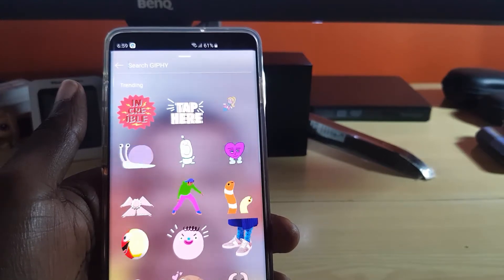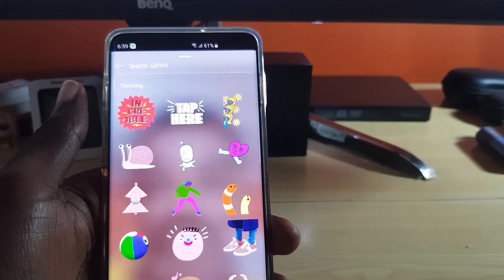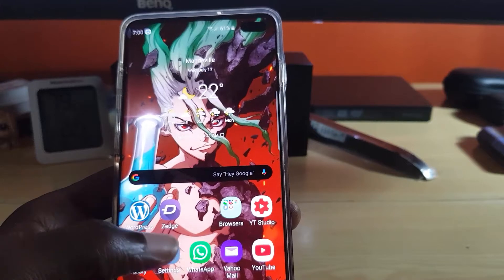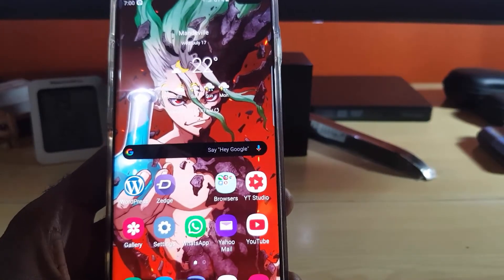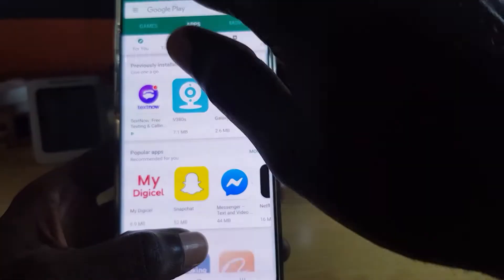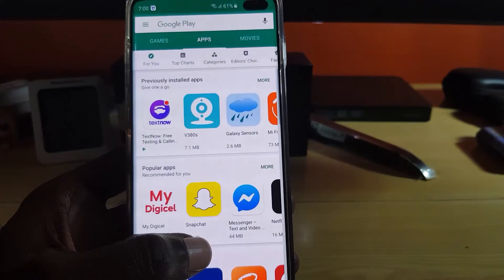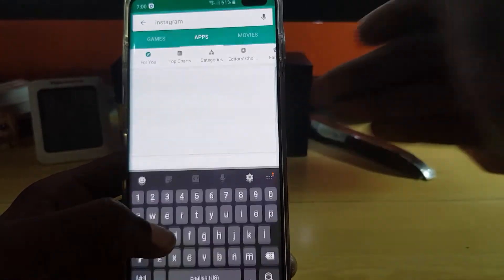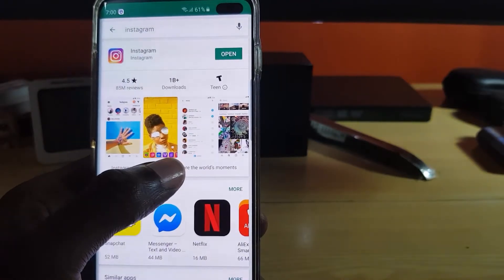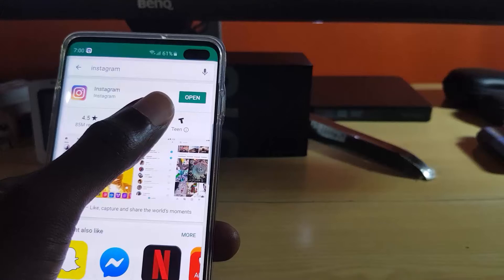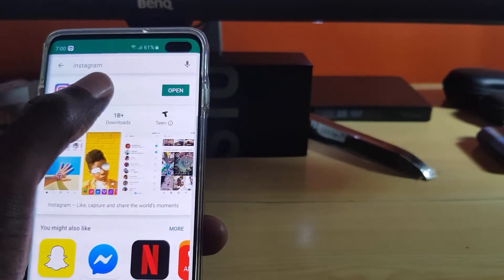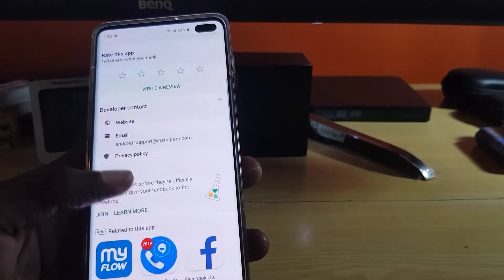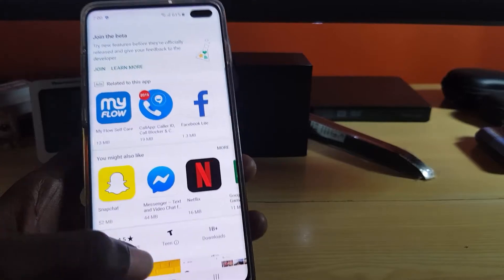I'll show you how to add this sticker in case it's missing on your device. The first thing you want to do to get the GIF sticker on Instagram is make sure you're connected to the internet. Once connected, launch Google Play and search for Instagram. Make sure it doesn't say 'Update' — it should say 'Open.' If it says 'Update,' go ahead and update it, and make sure you're on the latest version available.